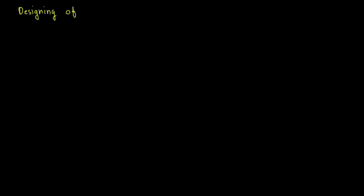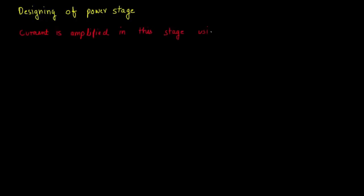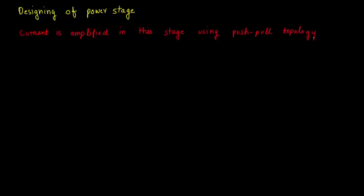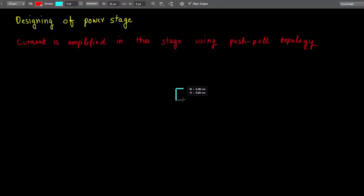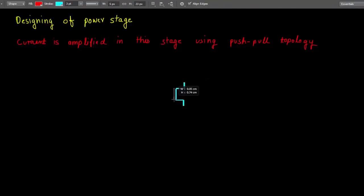As you already saw the waveform generated by the Arduino, now it is time to design the power stage in which the current is amplified from say 1 amps to 73.25 amps using push-pull topology. Now I am designing the circuit of the power stage using N-MOSFET configured in the push-pull topology.